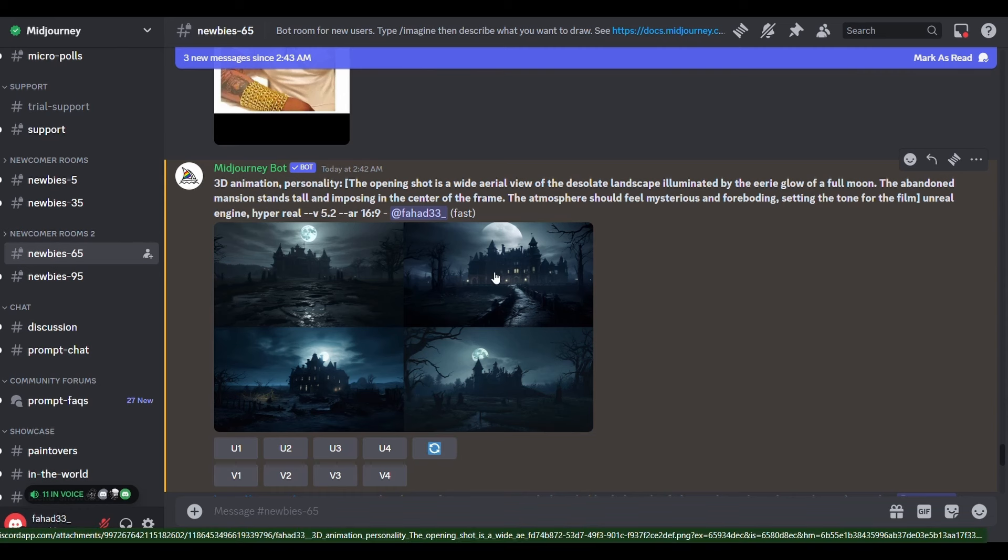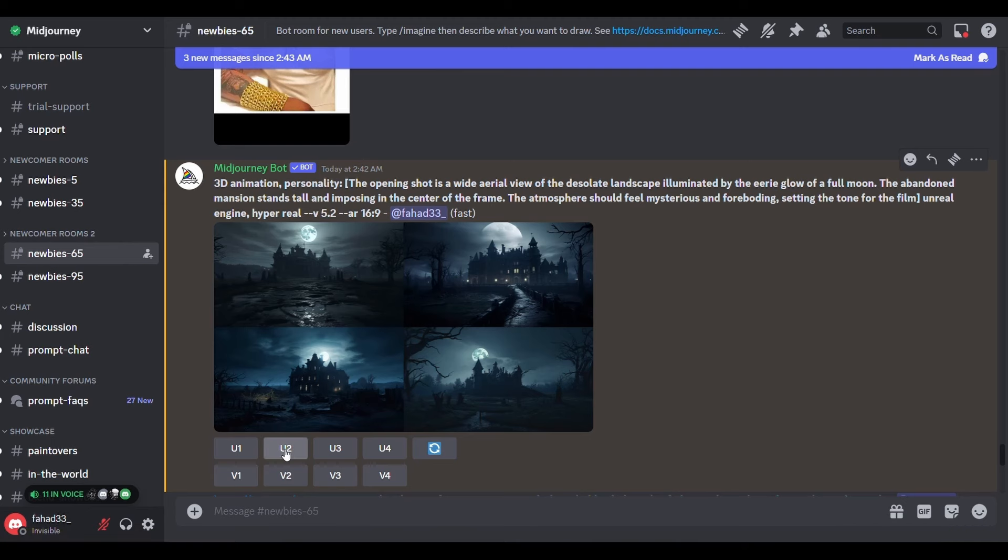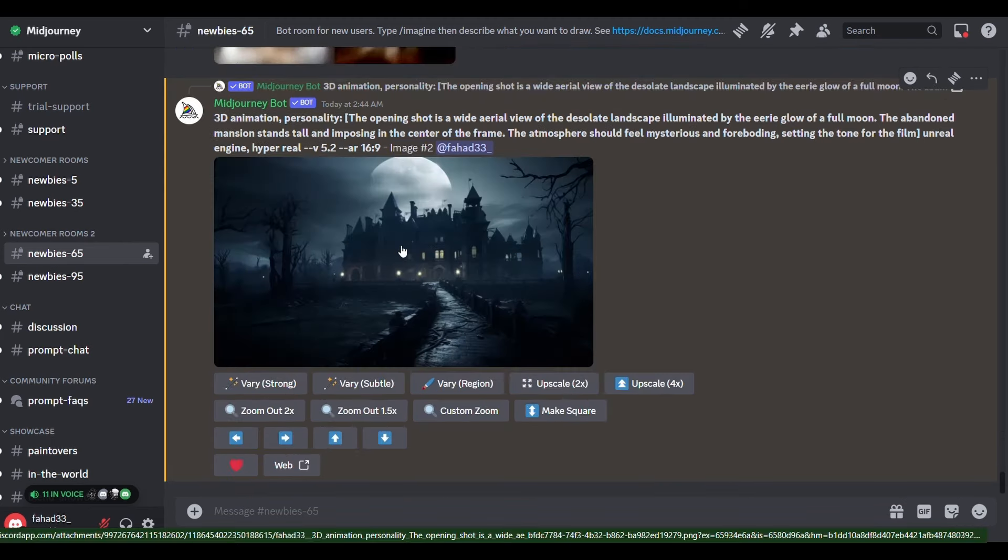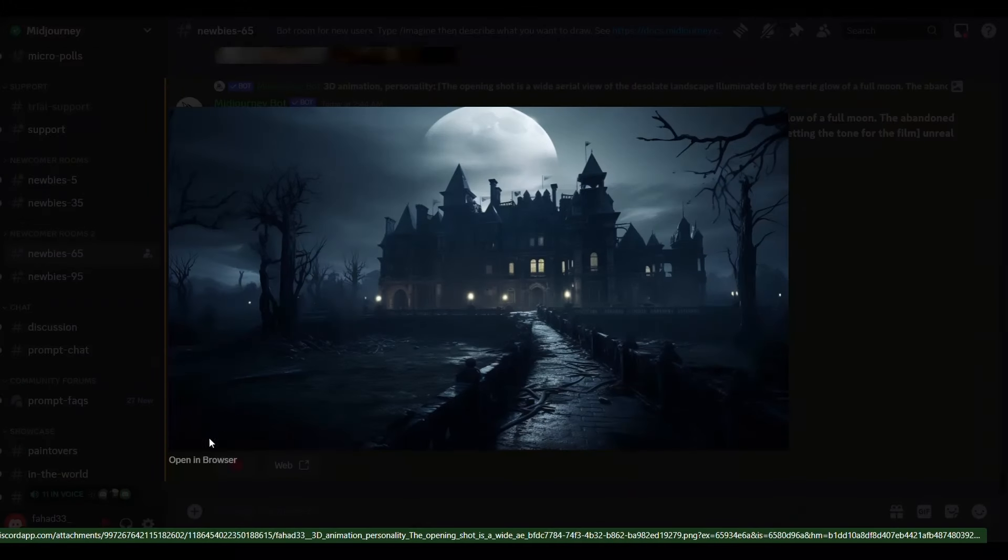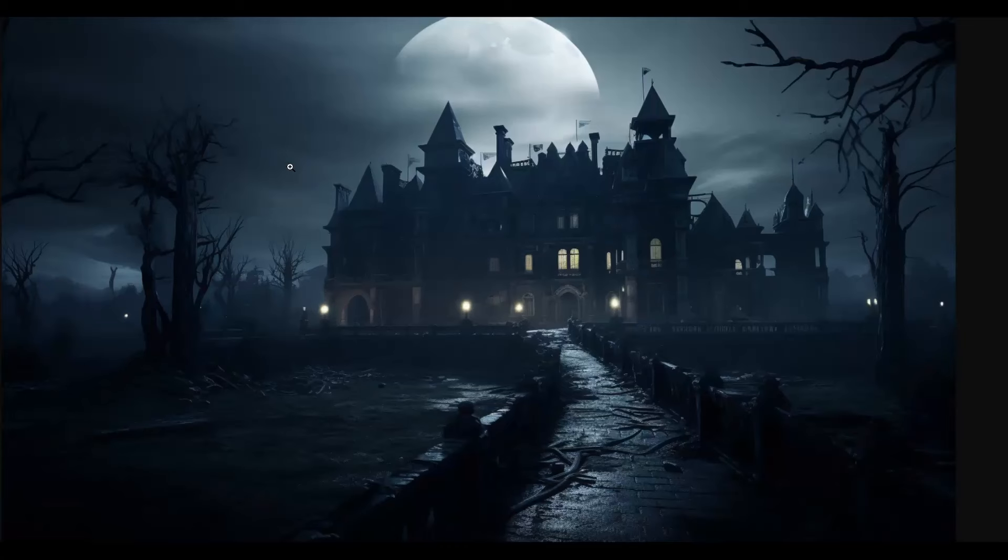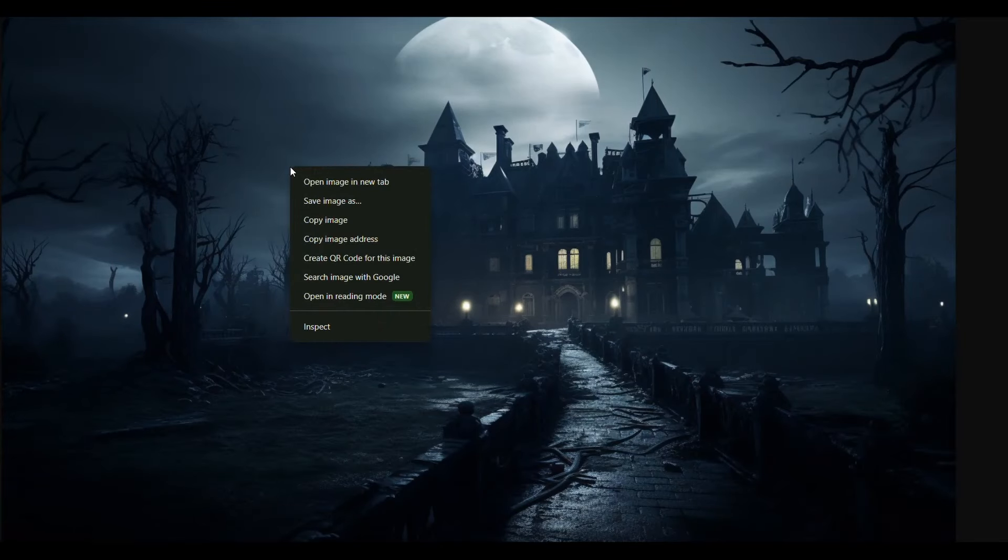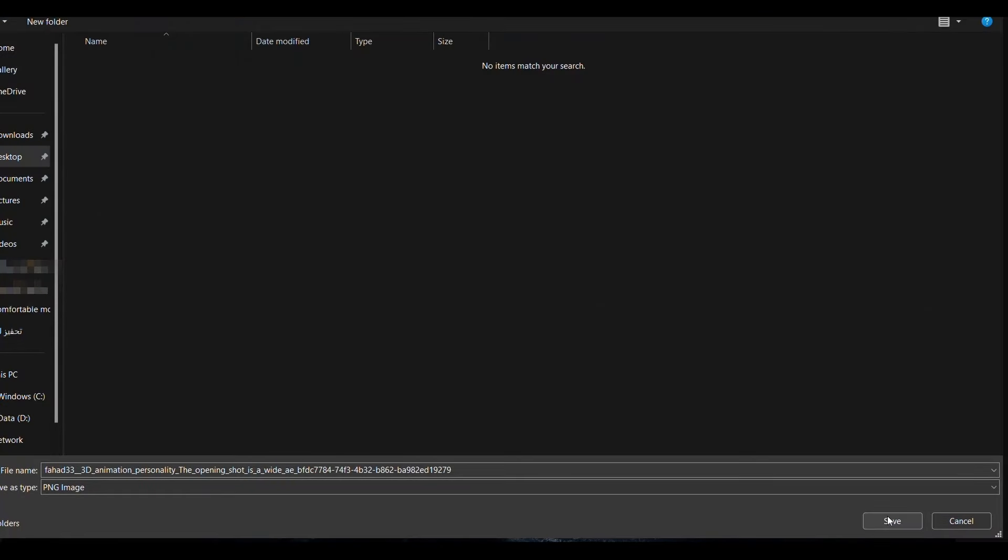For example we will choose this one. Just click here in the first row on the image number to show it to you individually. After that click on the image then open in browser then right click then save image as and save it to your device.